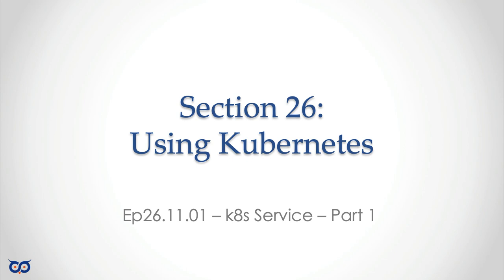And today, we're going to start part one of Kubernetes service. So Kubernetes service is another type of Kubernetes resource. We covered pods, we covered replicas, we covered deployments, and now we're going to look at service. Now, in this video, I'm going to show you the problem, and then this is going to give the rationale for why we need service to solve this problem.